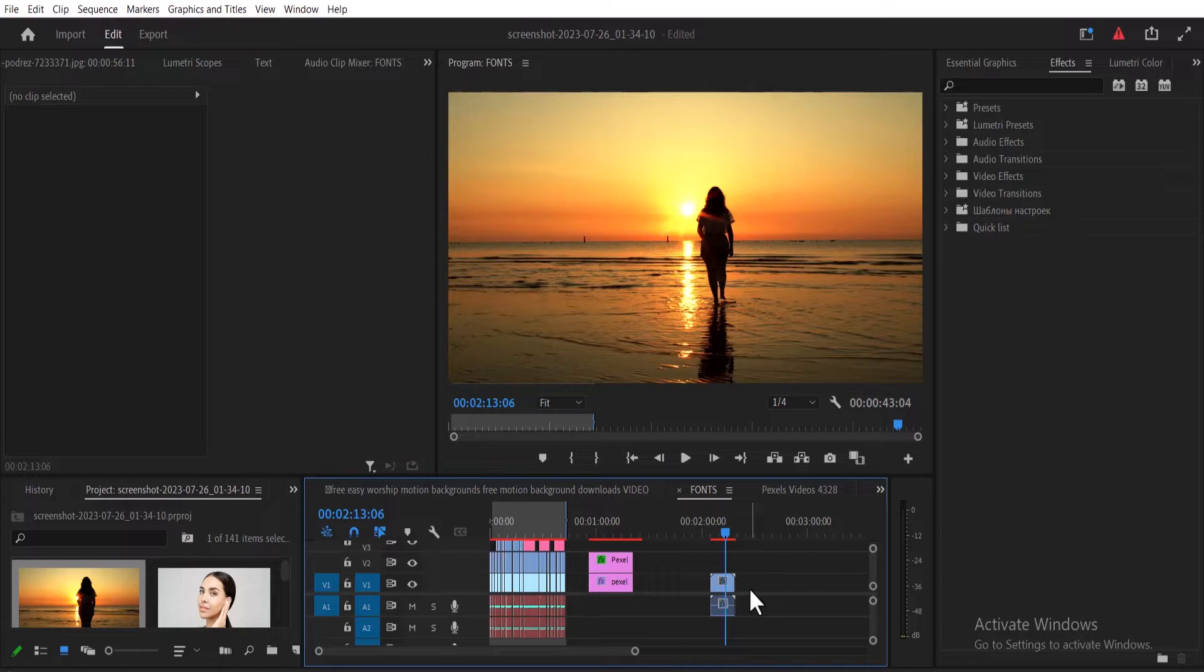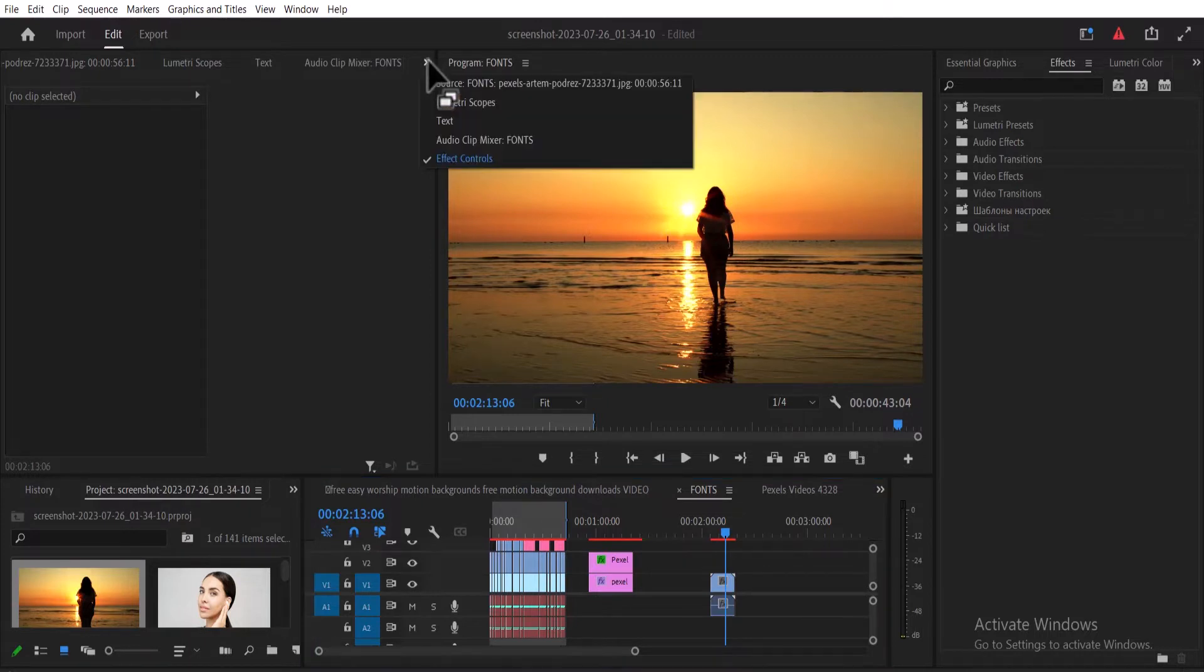So if you can't find the effects control, move up to these two arrows over here, right click and select effects control.